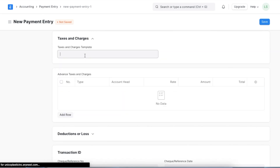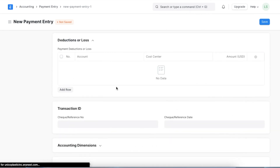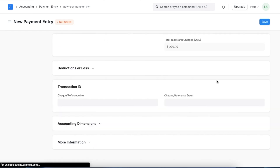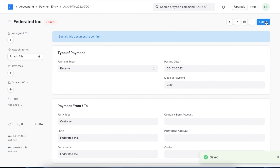We can add taxes and charges using pre-made templates. The Deductions or Losses section is used when a payment entry is created against an invoice and there is a difference between the invoice amount and the actual paid amount — this could be due to rounding errors or differences in exchange rates. We can even select an account here where the difference will be recorded. Lastly, we need to add transaction ID details to record the payment reference number. Once we have added all these details we can save and permanently submit this payment entry.